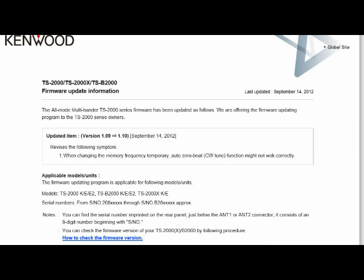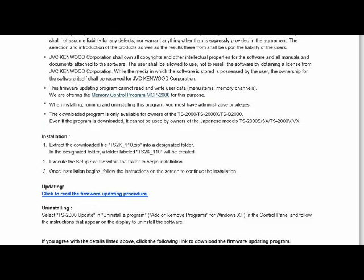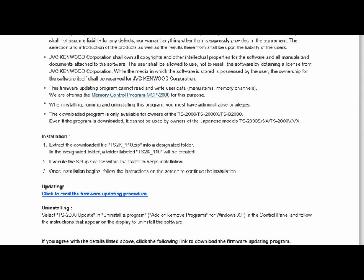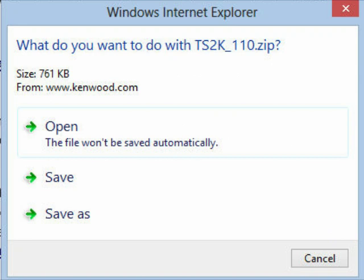After you've done that, you would like to go back to your firmware update information and scroll down until you see the information about click here to read or click to read the firmware updating procedure. Then after you read that, click back to this page again and go down to the bottom where it says the 110 zip download. That's where you want to go. Get a screen and just hit open and that'll start the program.